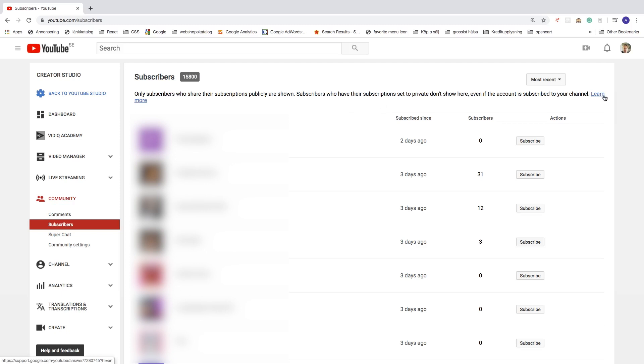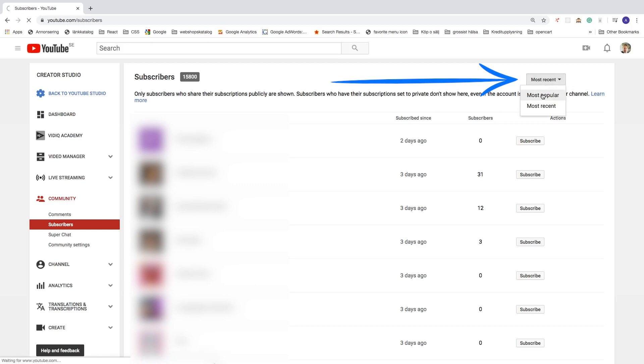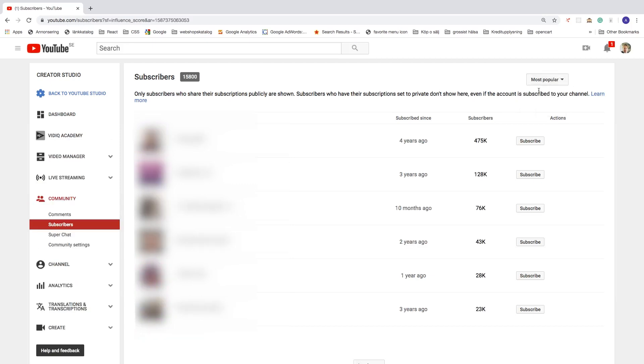You can also filter your subscribers by most popular. And you can also see when the subscriber subscribed to your channel. So this one is 4 years ago. And you can see how many subscribers this YouTube channel has. So this one has 475,000 subscribers.